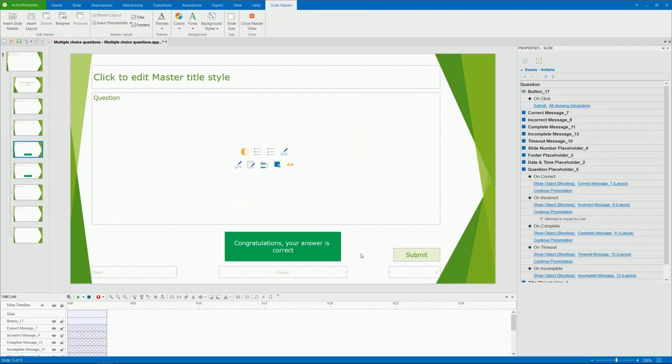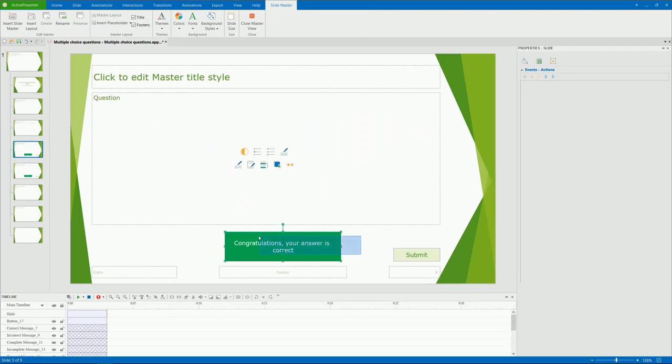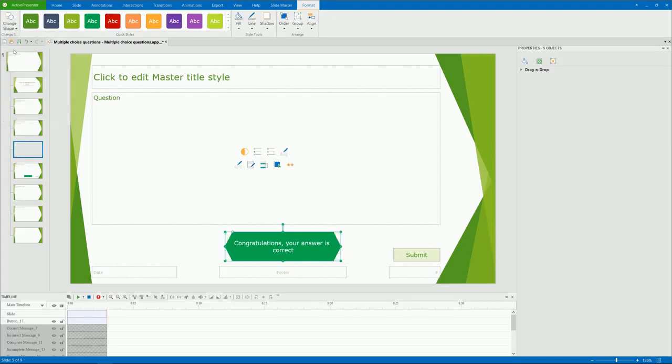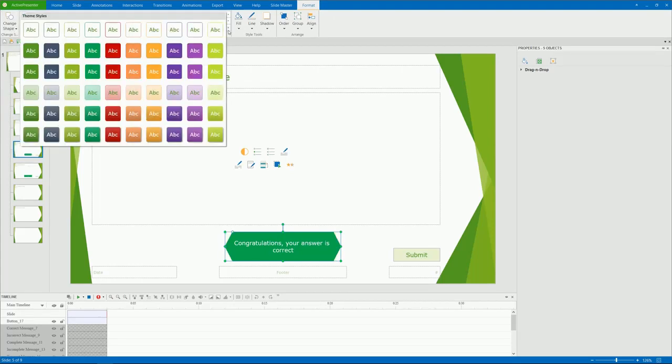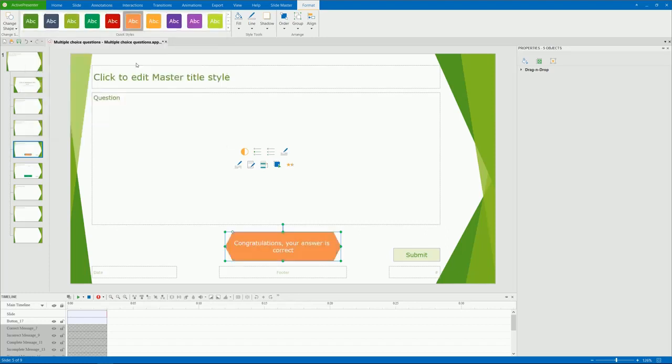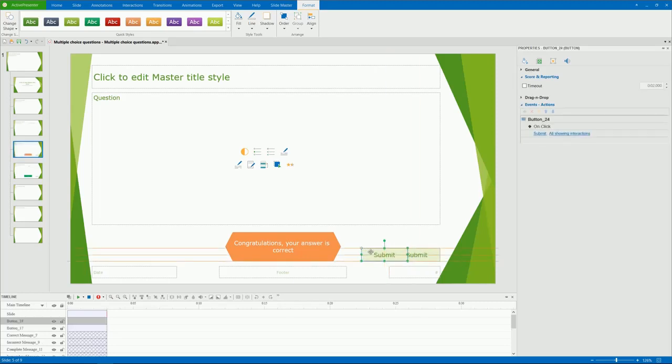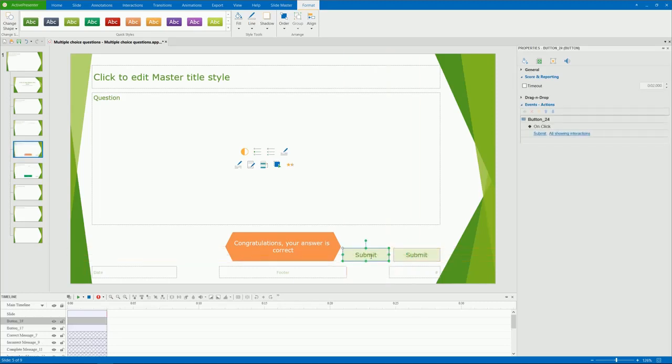You can edit the messages one by one or all of them at once. Select them, go to the Format tab and style them the way you like. Similarly, you can format the submit button in the Format tab. Besides, add more buttons to the question if needed. Copy and paste to create another button. And add events and actions to it.